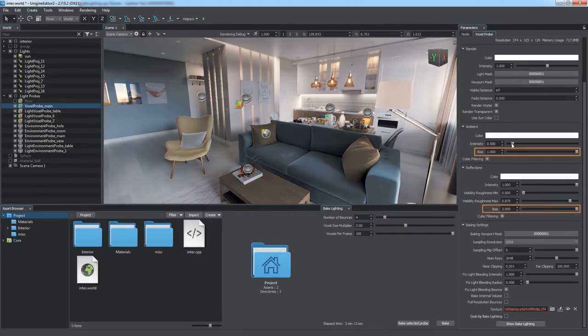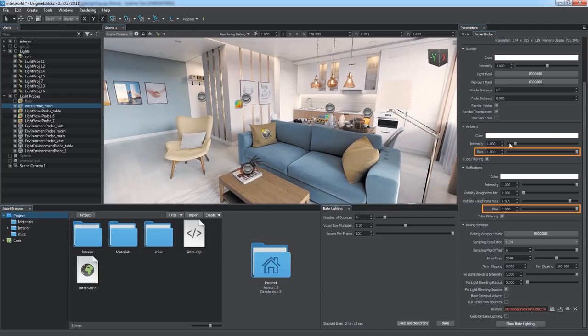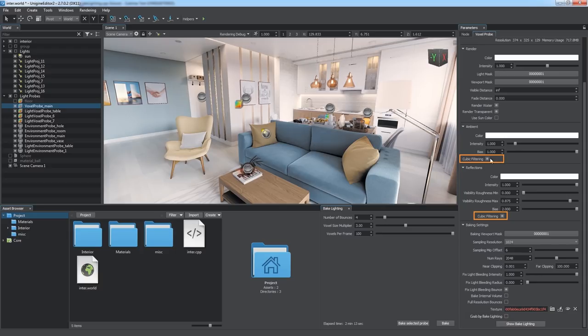Bias parameter in both of these groups can be used for fine tuning. Cubic filtering toggles the texture filtering between linear and cubic, which is more accurate, but expensive and not necessary all the time.